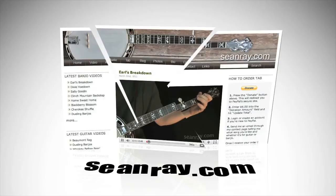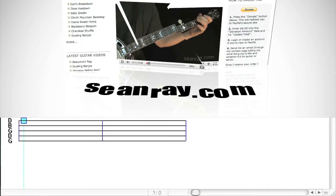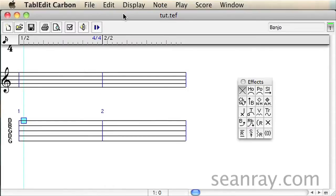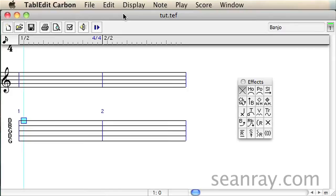Tabbing out detuners in TablEdit can be a little bit challenging since there are a few different ways you can go about it. In this video I'm going to be using a two bar section from Earl's breakdown to demonstrate an approach that uses a combination of bends and pitch changes.